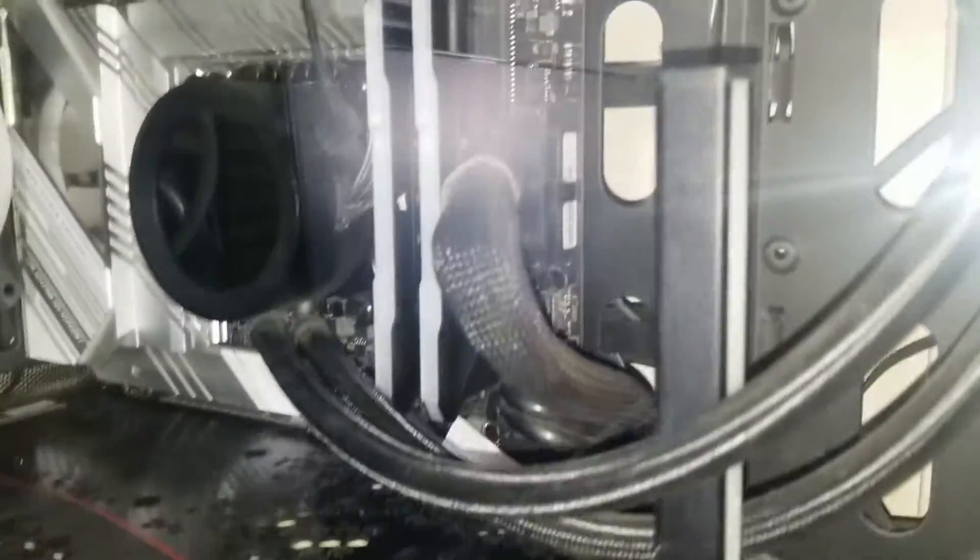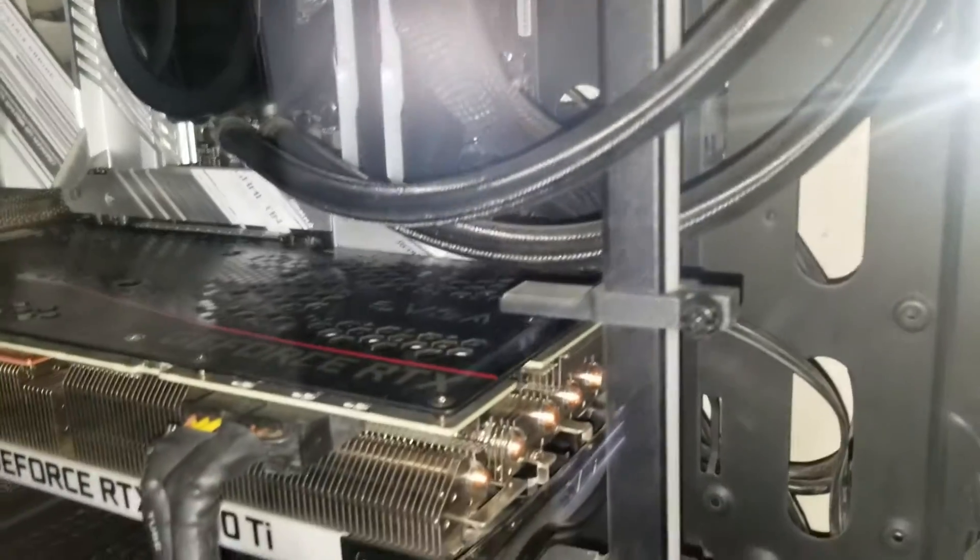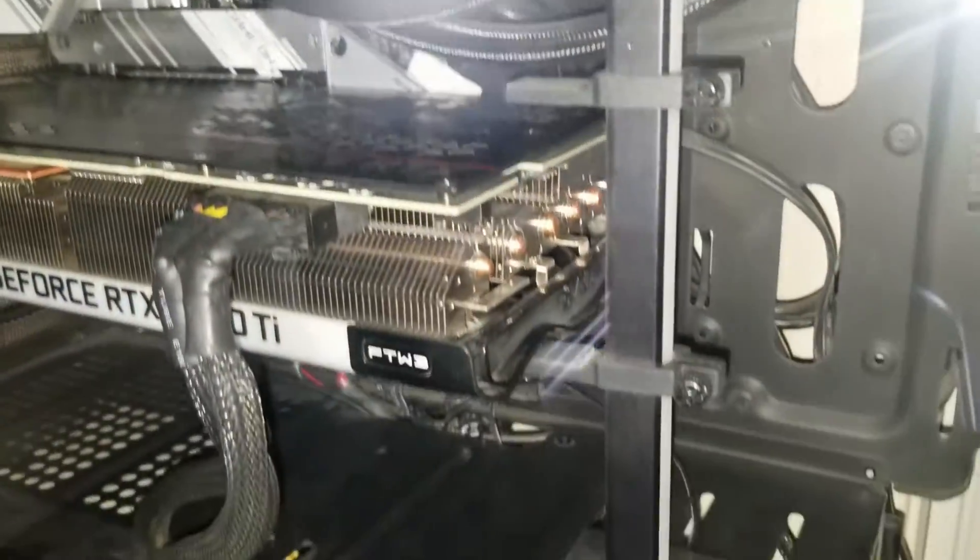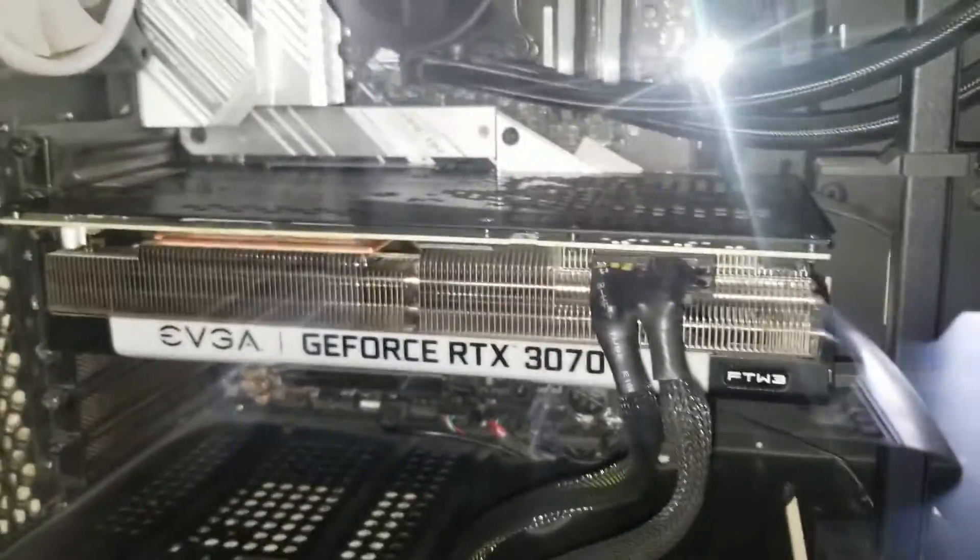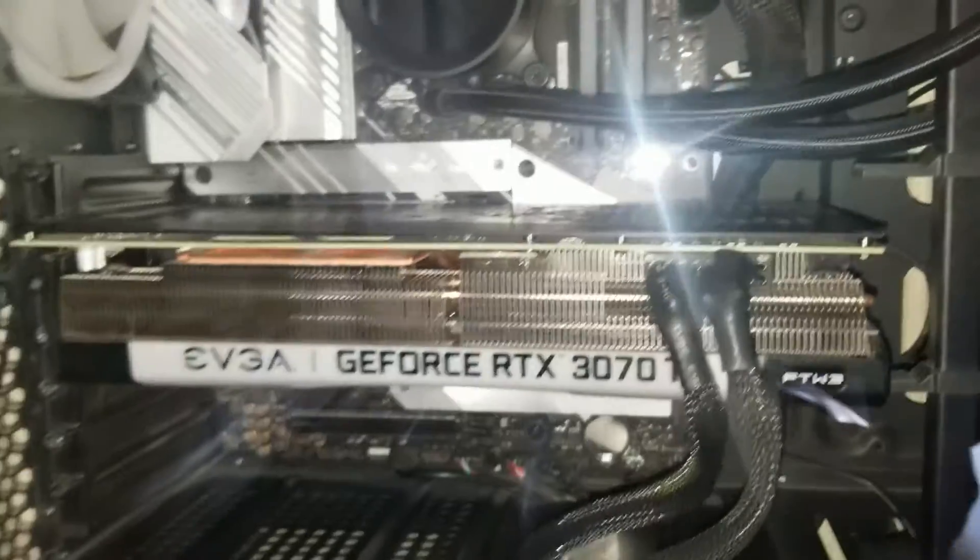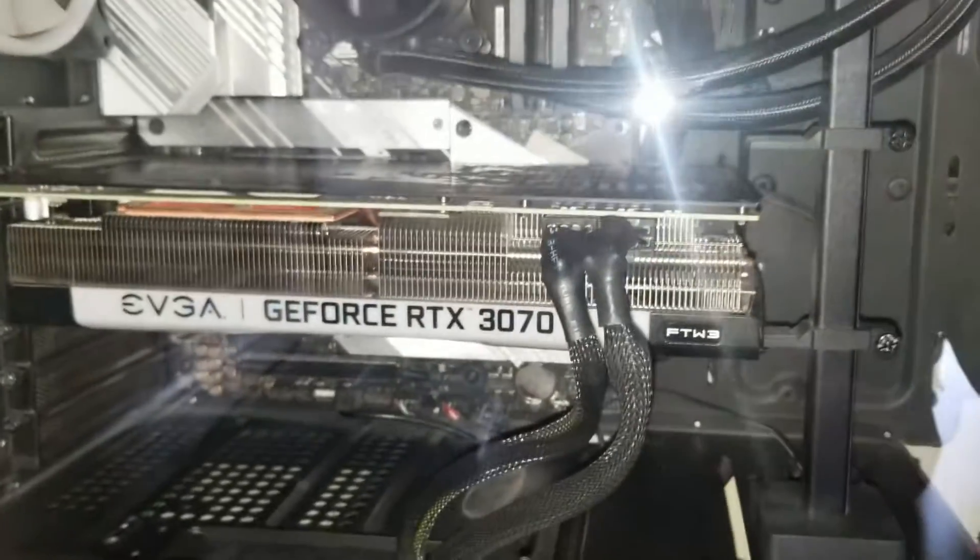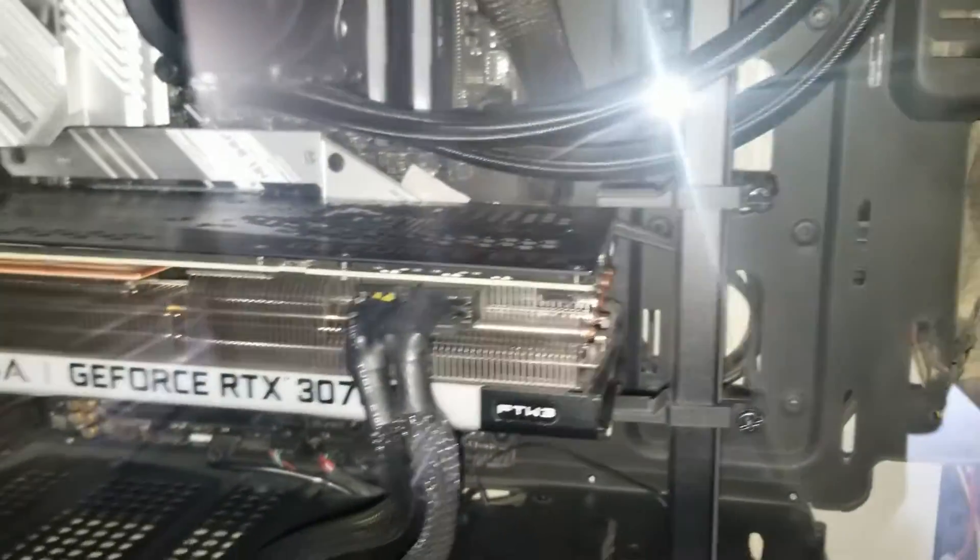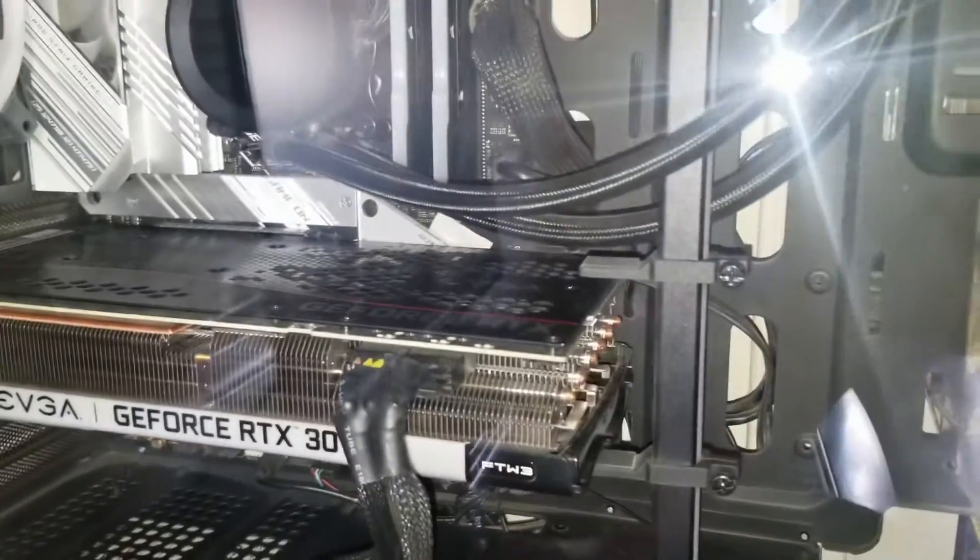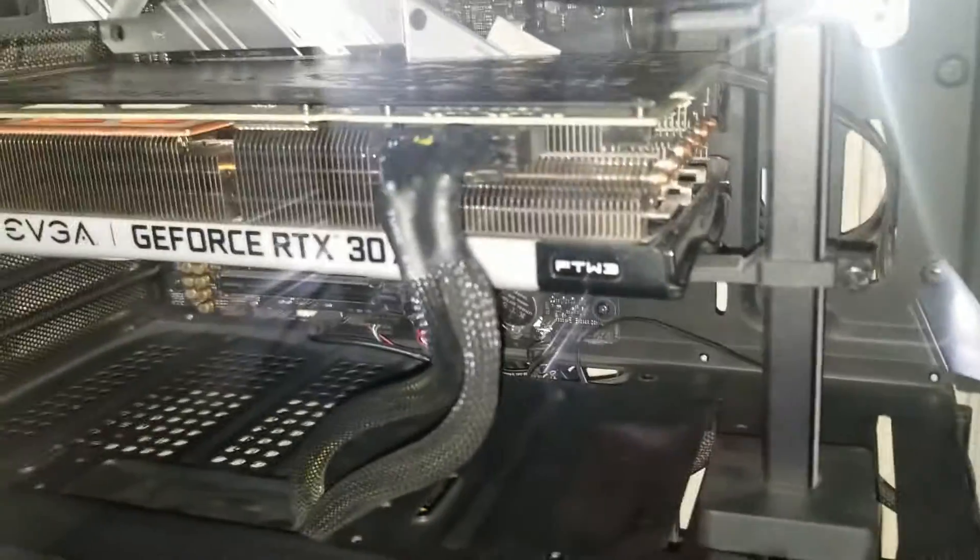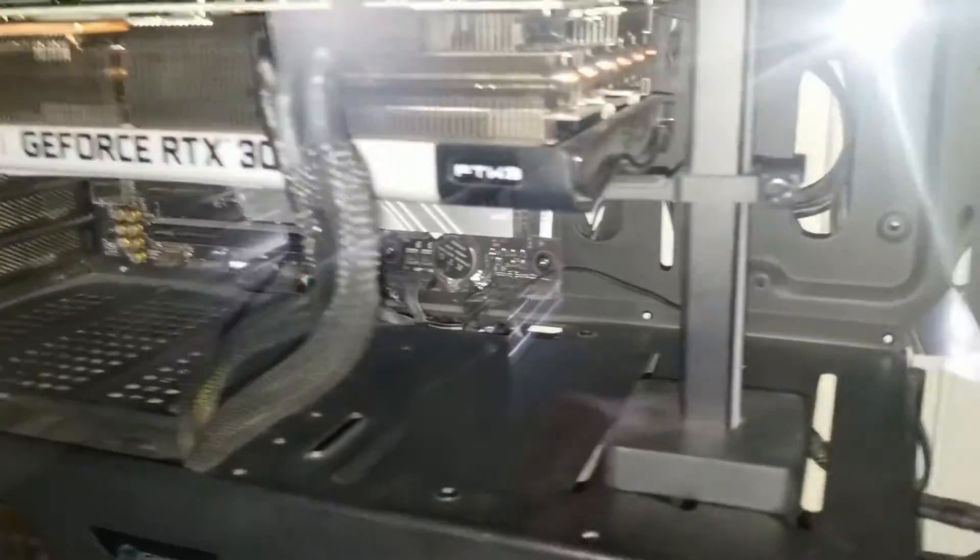I've got a VGA bracket. It helps support the video card. Even my older, smaller video cards would bend. And my RX 470 bed. So I don't want this one to bend and break my PCI slot or nothing.